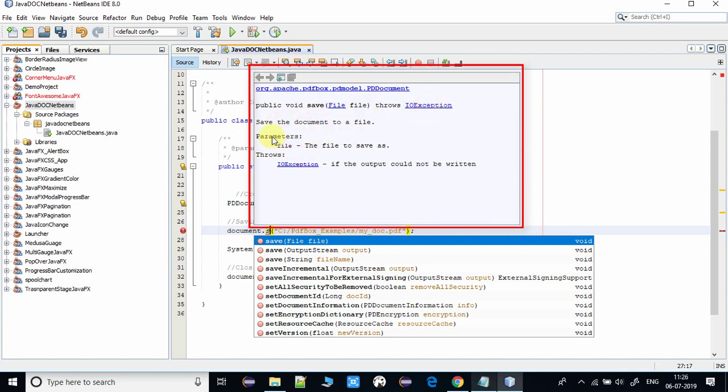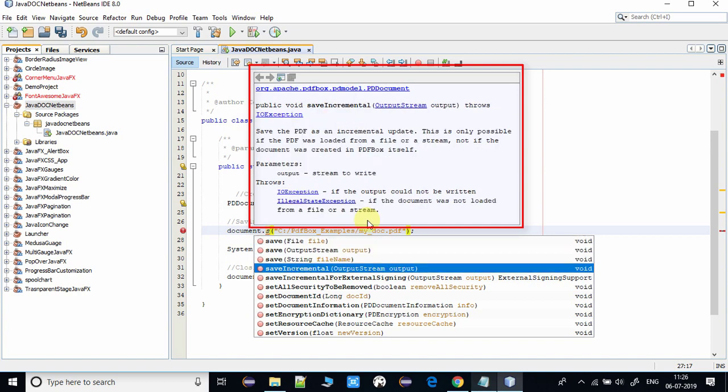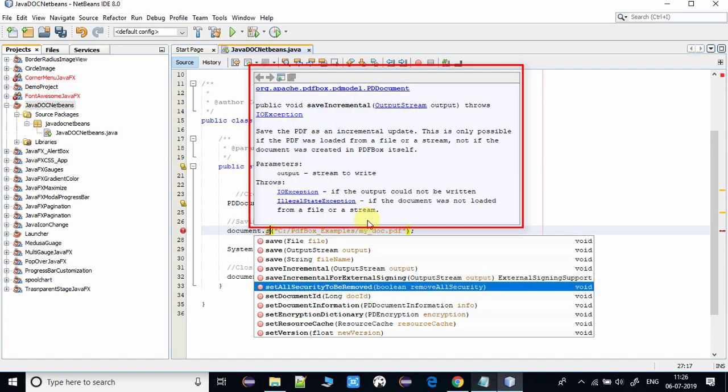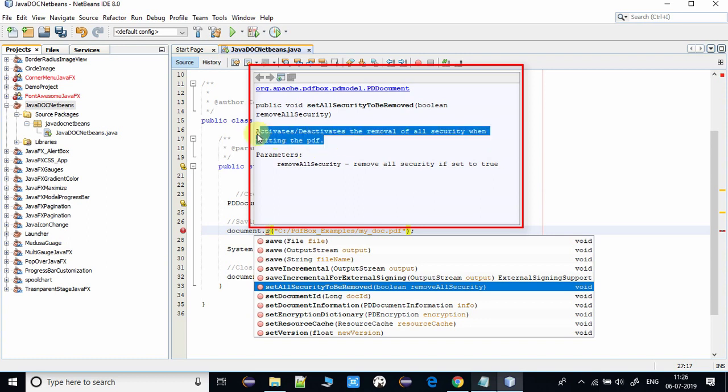Previously it was saying javadoc was not found. Now we are able to see all the details for the same method and the further methods as well. You can choose any one of the methods and that method details will appear on the fly just above in this box.